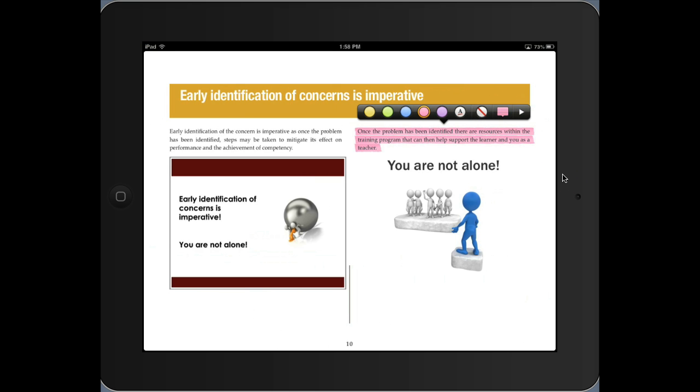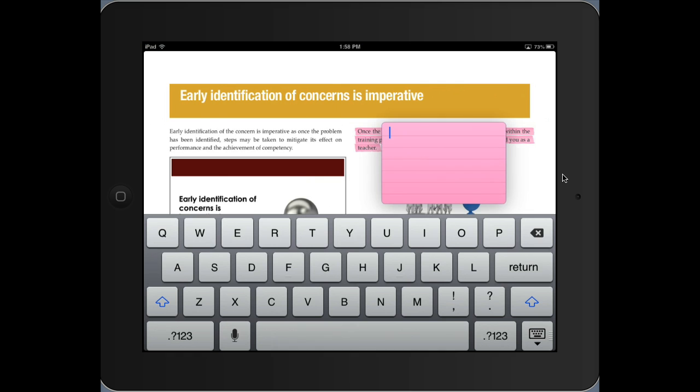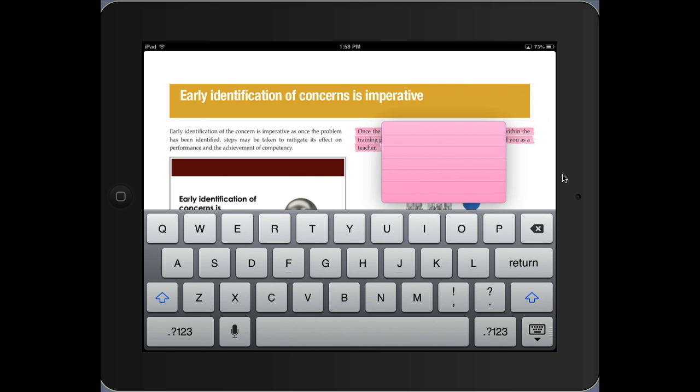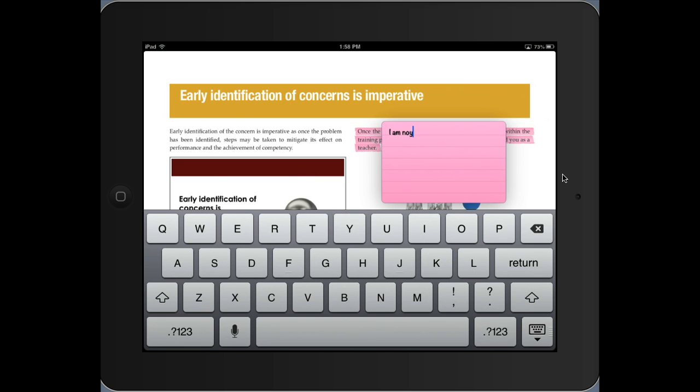And so when I touch the note, I get a little note. And then I can say something like, hmm, you are not alone. I can put in here my note. I am not alone. How about that? Not, oops, alone. Exclamation mark.